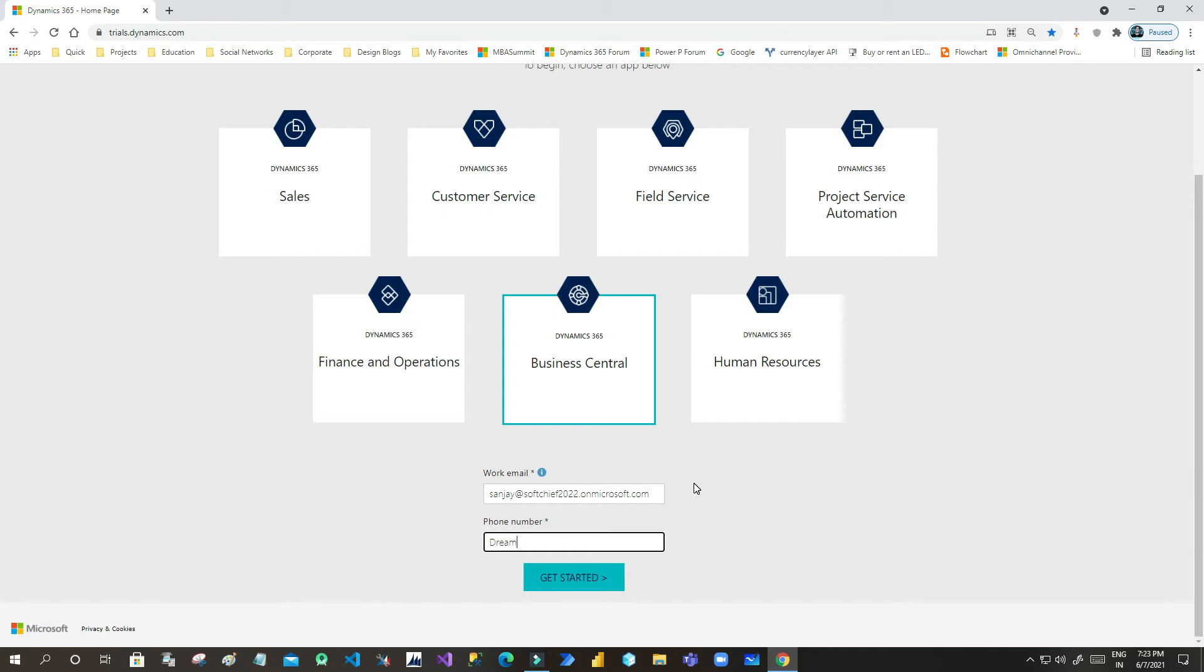If you have not taken that subscription, then you can ask for Business Central. Otherwise you can take Office 365 tenant credentials and you can give your details. Now once you give your phone number here, you have to click on Get Started.